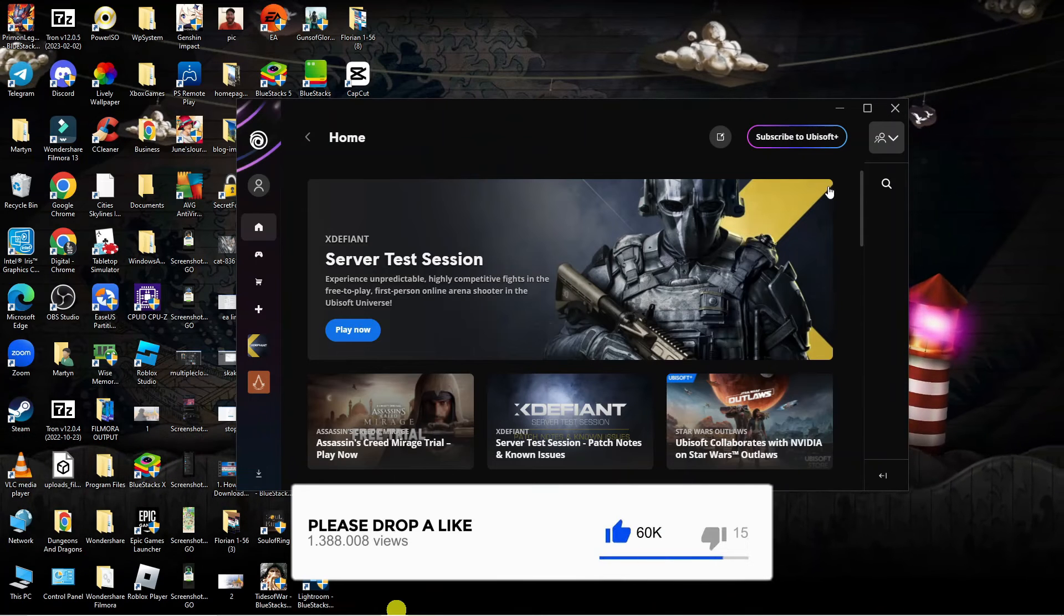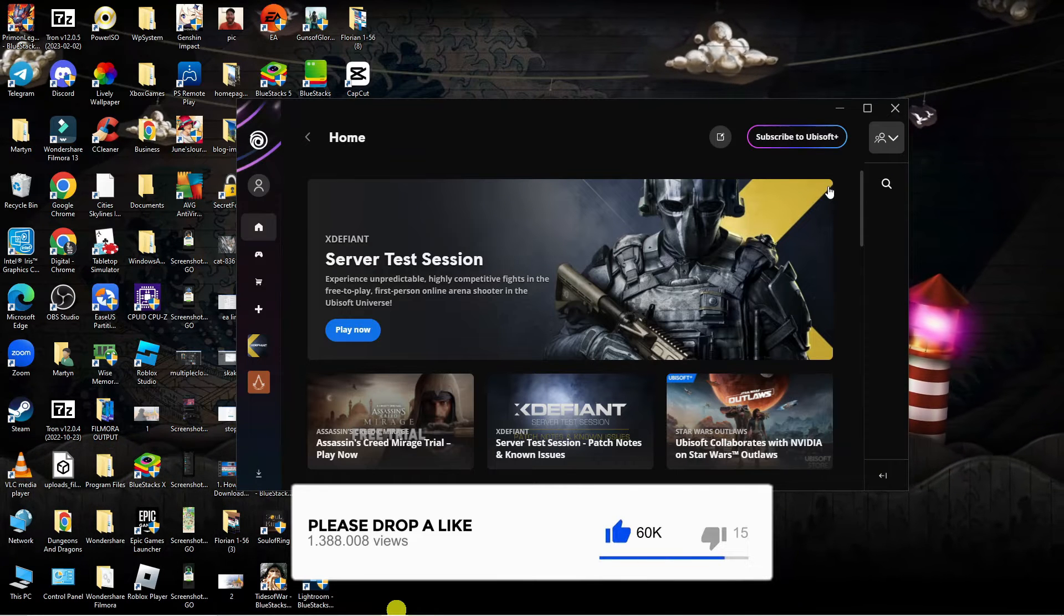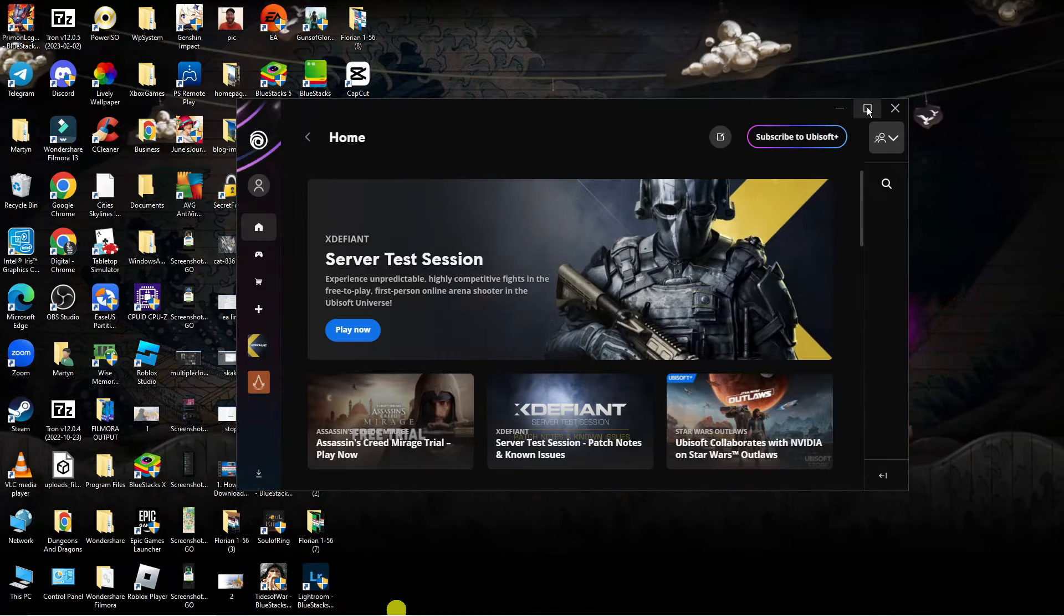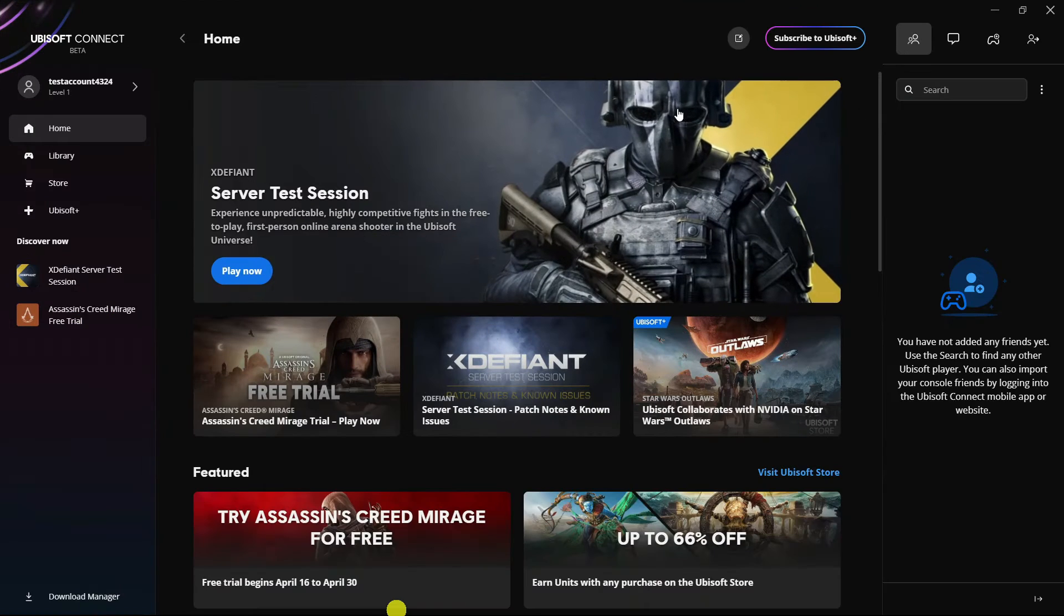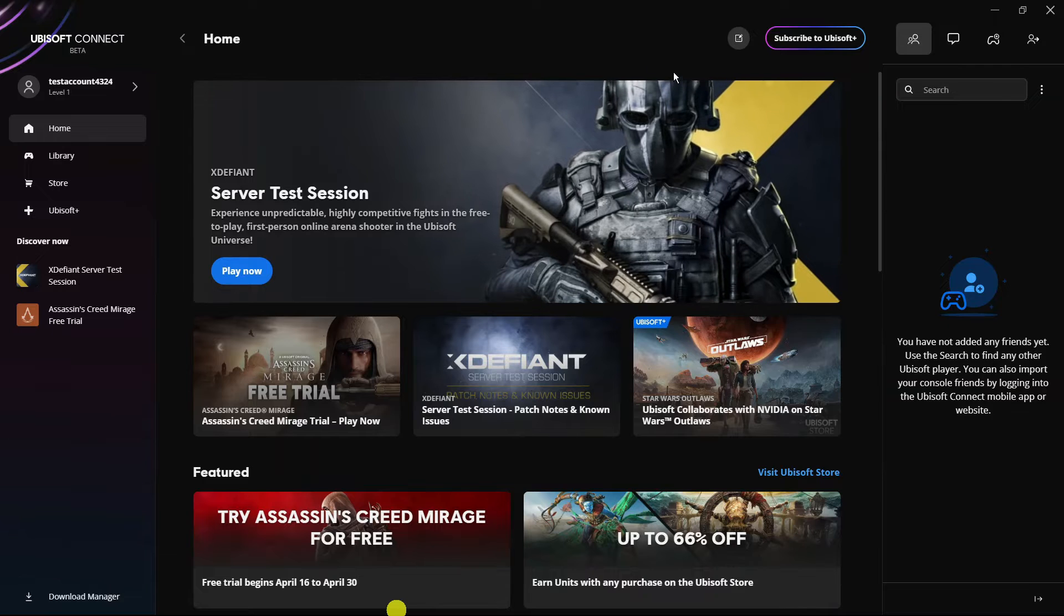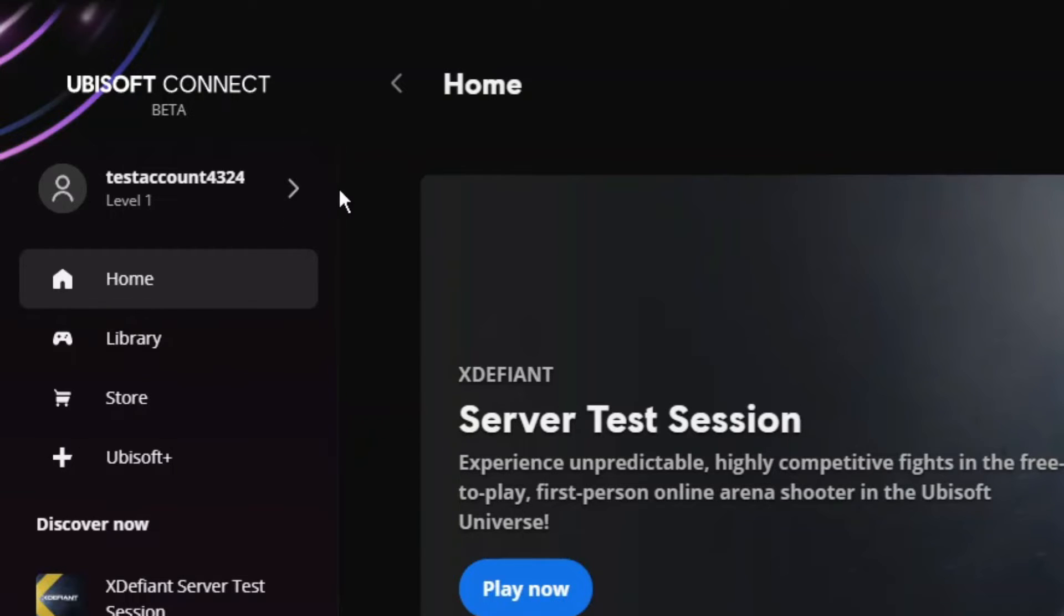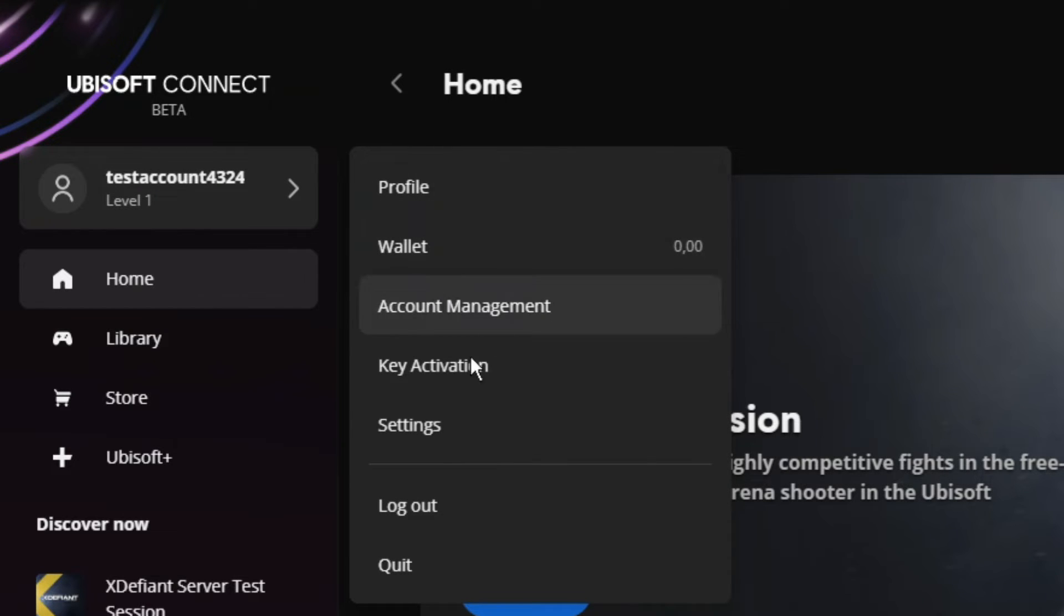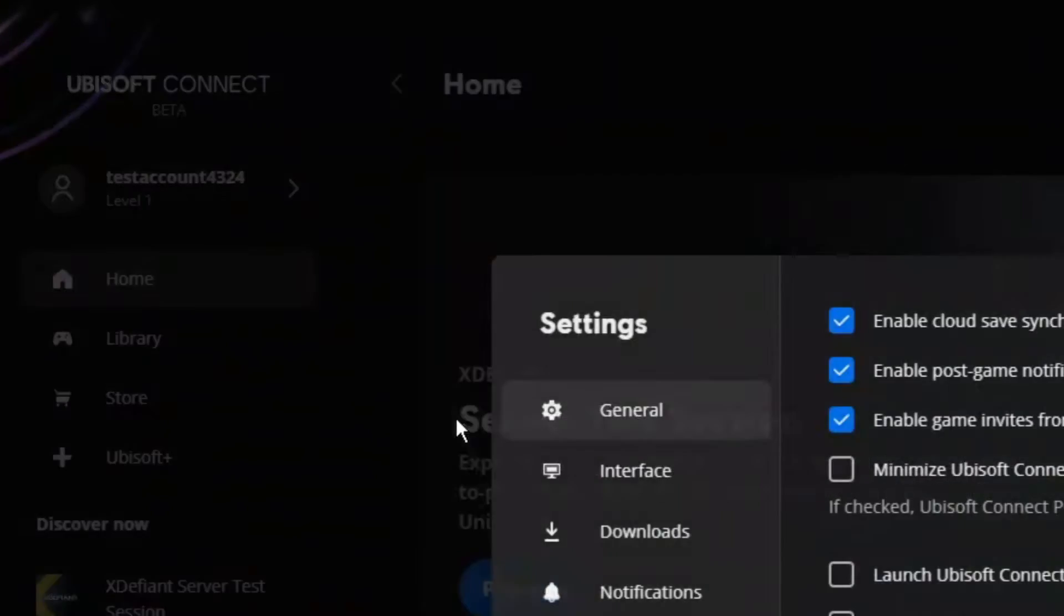So here we are as you can see on the Ubisoft app. I'm going to make this full screen, and what you're going to want to do first is come into your settings. Come across to this menu on the left hand side and click onto your profile, then on this menu that comes up, come and click onto settings.